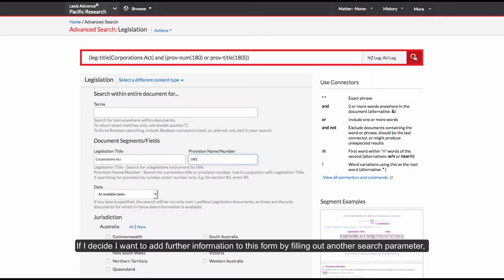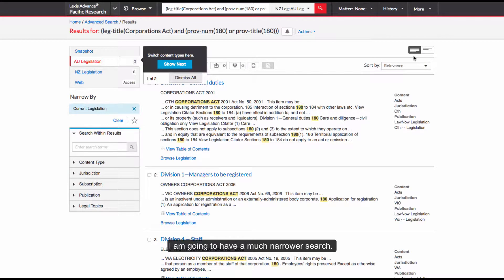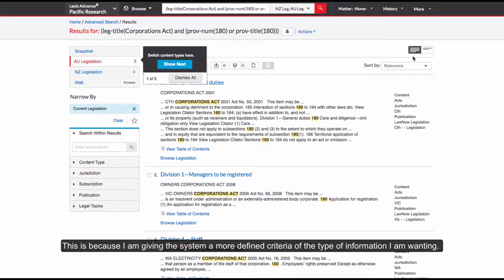If I decide I want to add further information to this form by filling out another search perimeter, I am going to have a much narrower search. This is because I am giving the system a more defined criteria of the type of information I am wanting.